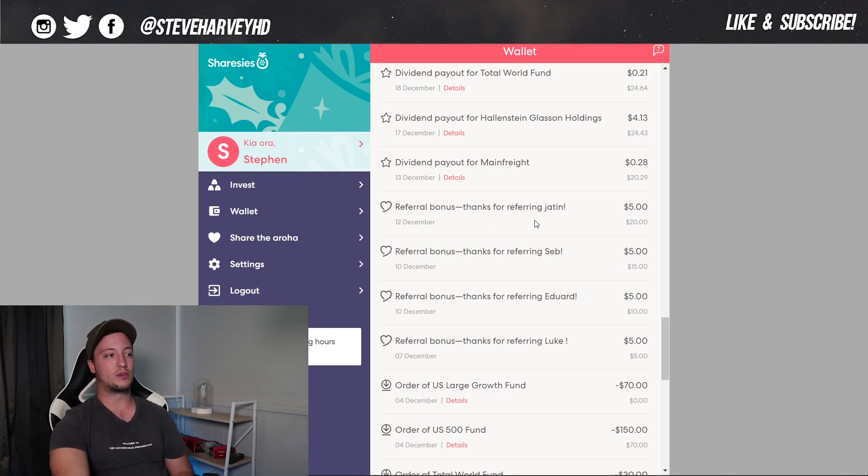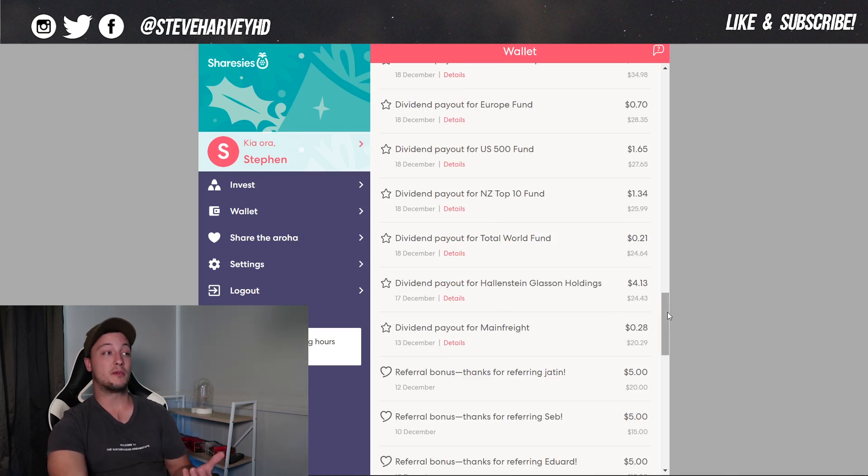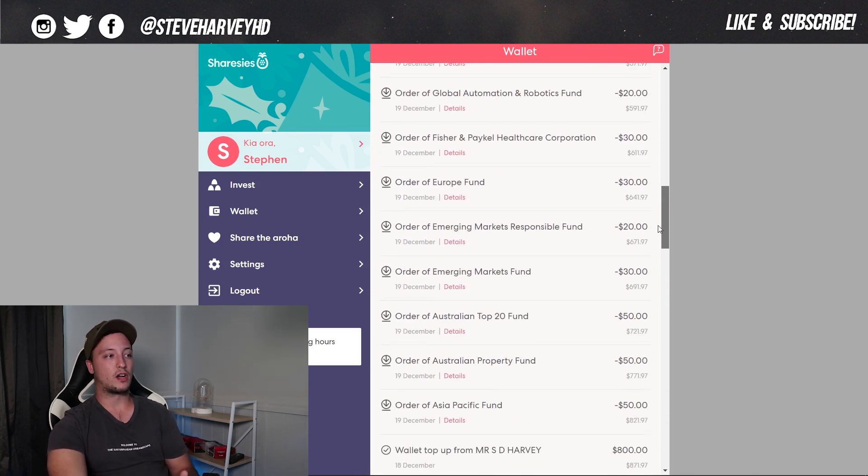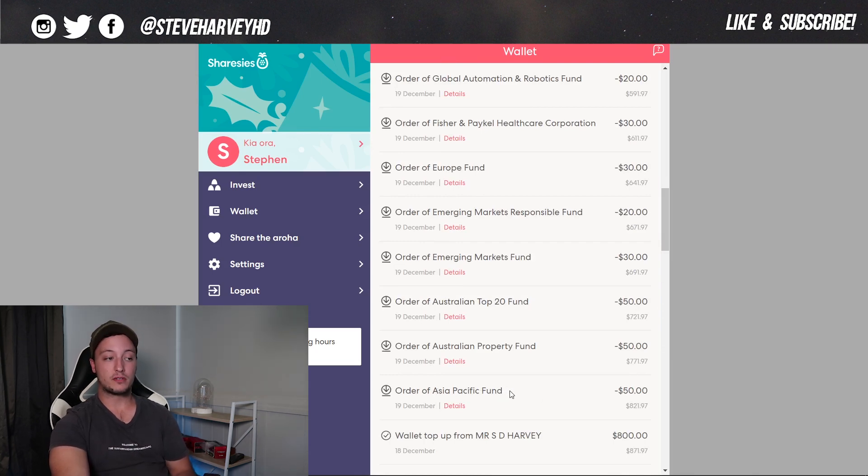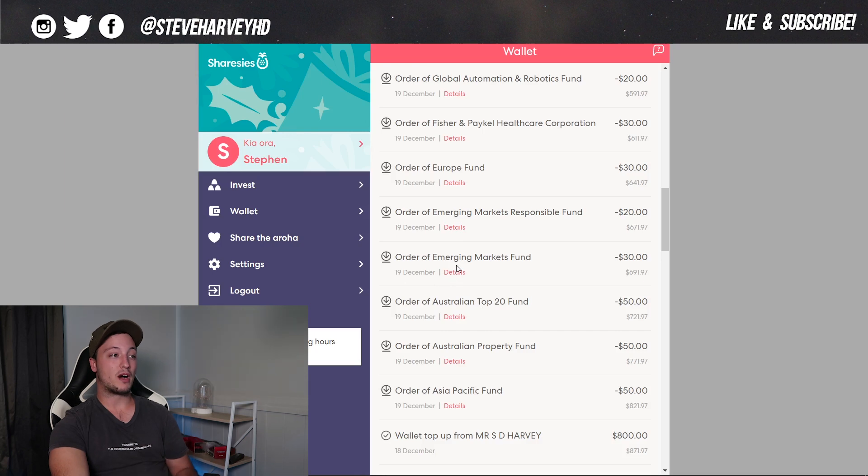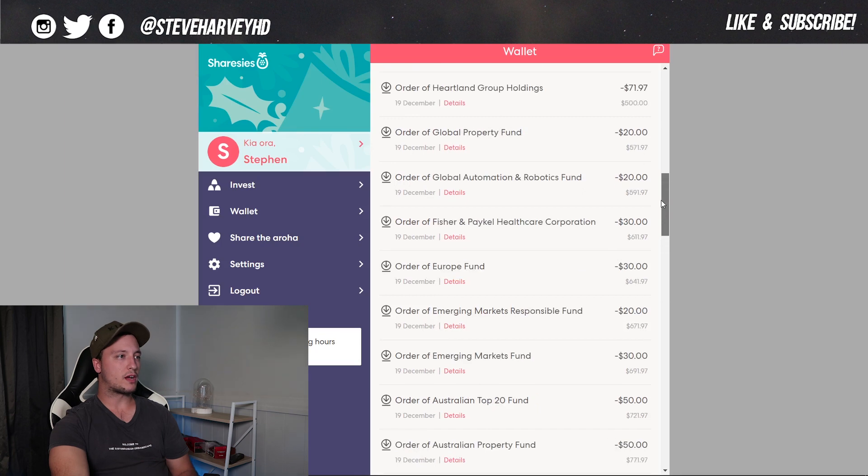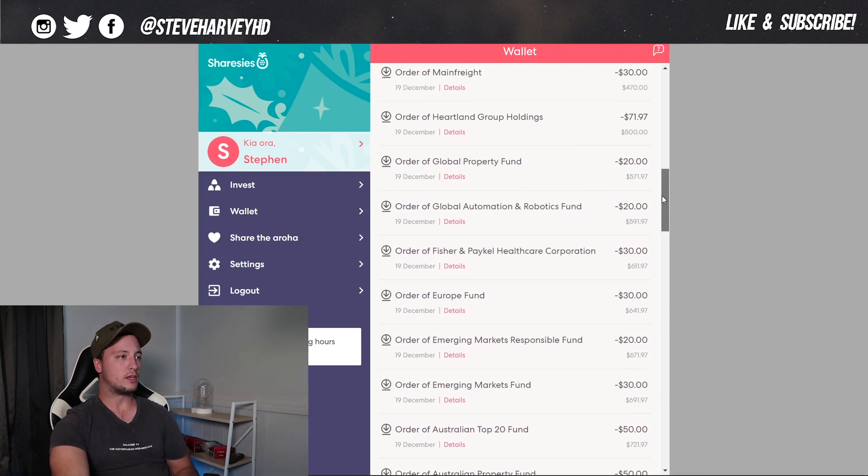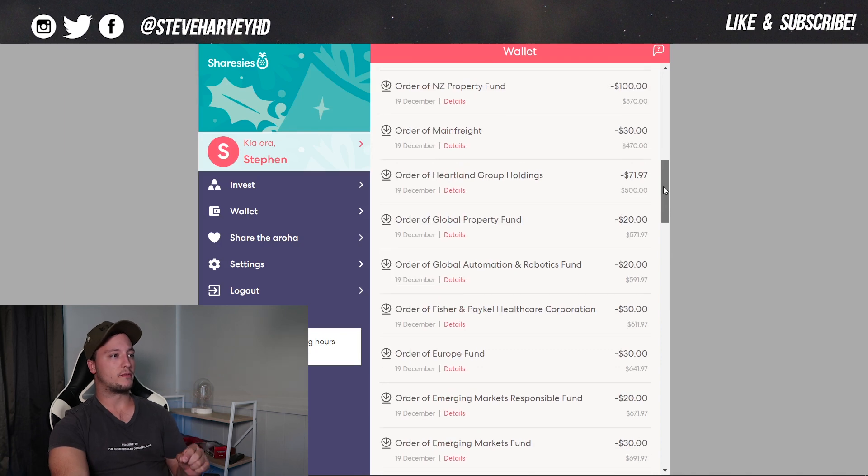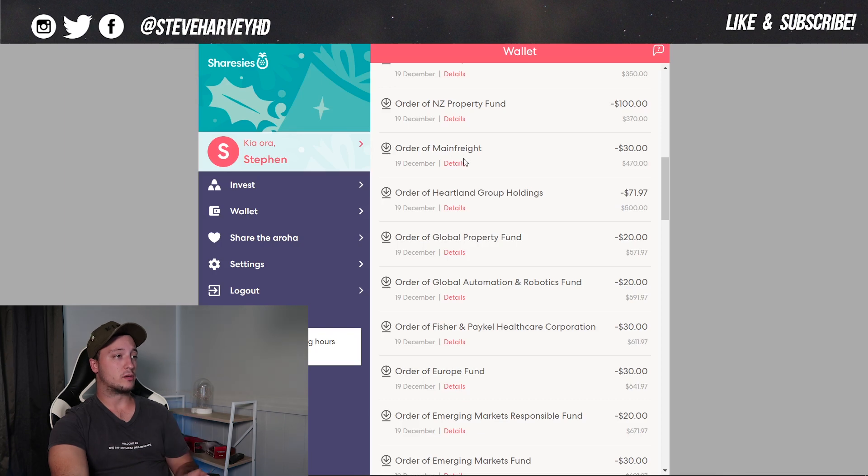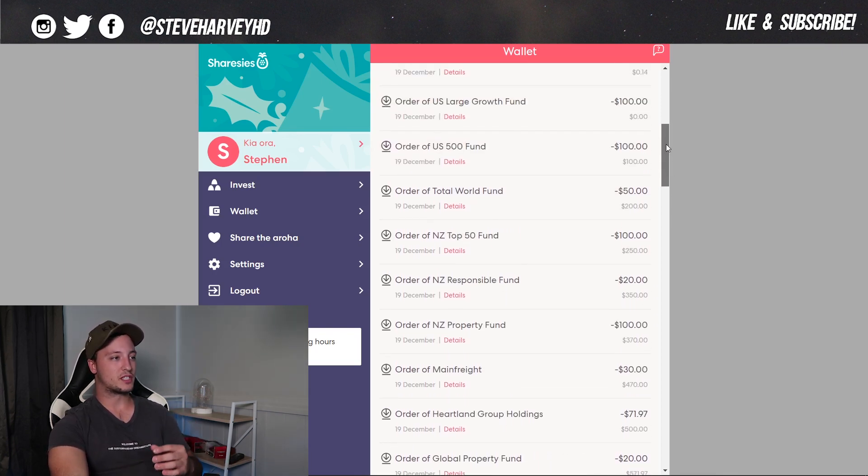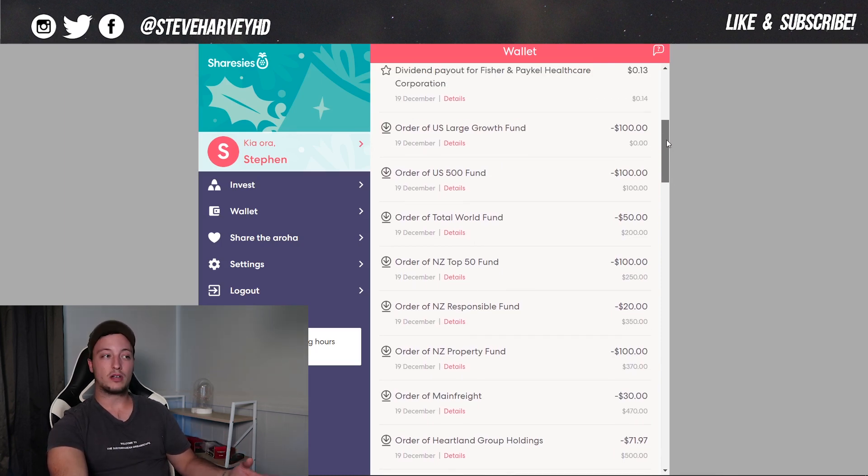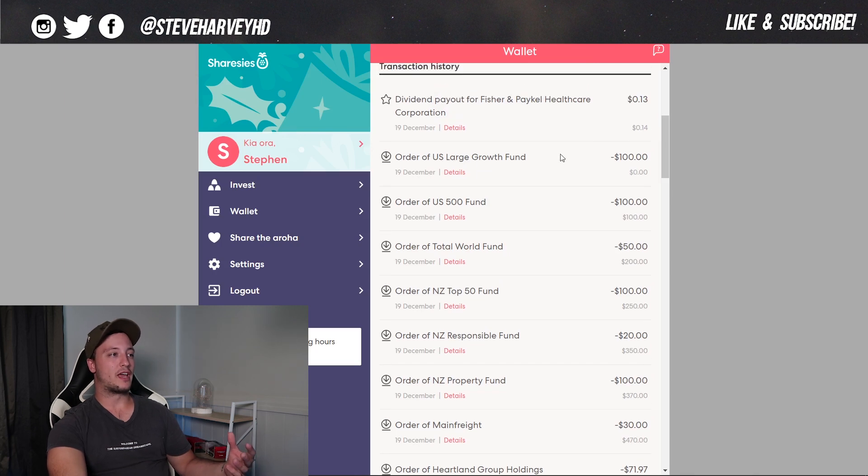Now, if I work my way up from these referrals here, we can actually have a look at what I've been buying. So we can see, and actually being paid out in dividends. So these were a lot of dividends that were paid out here, as we can see. And then if I go up a little further, these ones here are my orders. So I brought some Asia Pacific funds. So that was a first time buy for me. I also brought more of the Australian Property Fund, Australia Top 20, Emerging Markets, Emerging Markets Responsible, the Europe Fund, Fisher & Paykel, I believe was another new buy for me, Global Automation and Robotics Fund, Global Property Fund, Heartlands Group was another buy for me. And then more into Mainfreight, more into NZ Property, more into NZ Responsible, more into New Zealand Top 50, more into the Total World Fund, more into US 500 and more into the US Large Growth Fund.